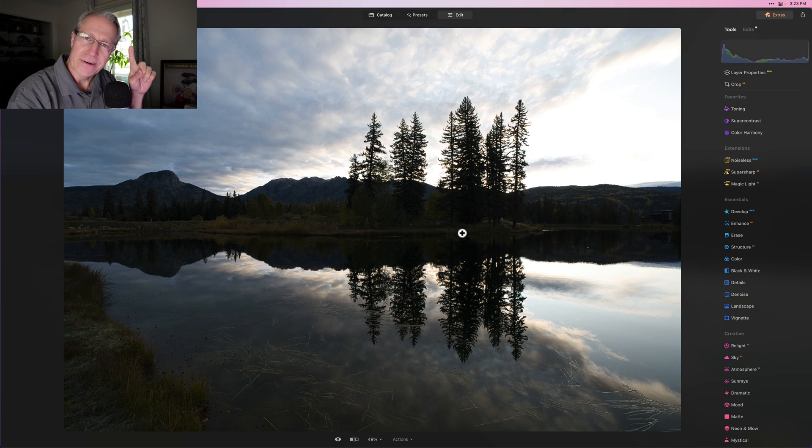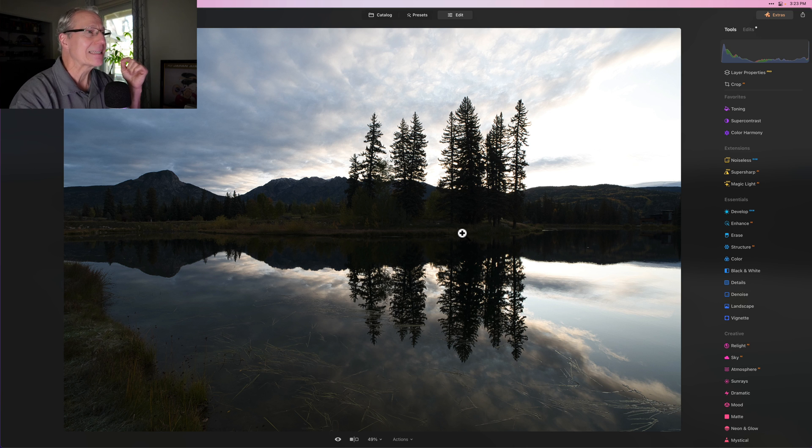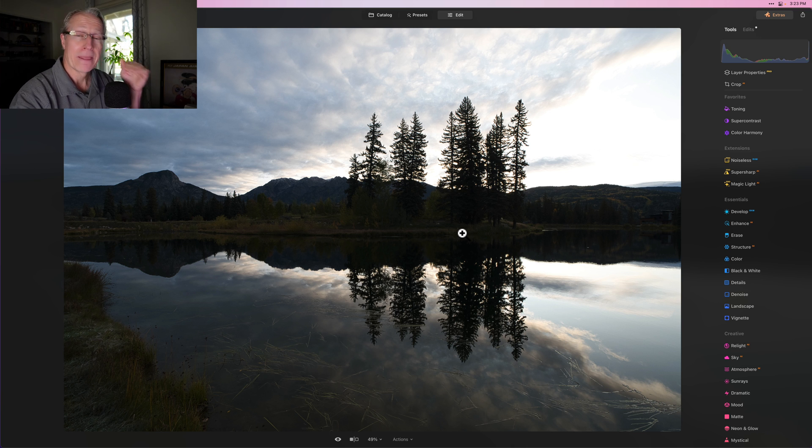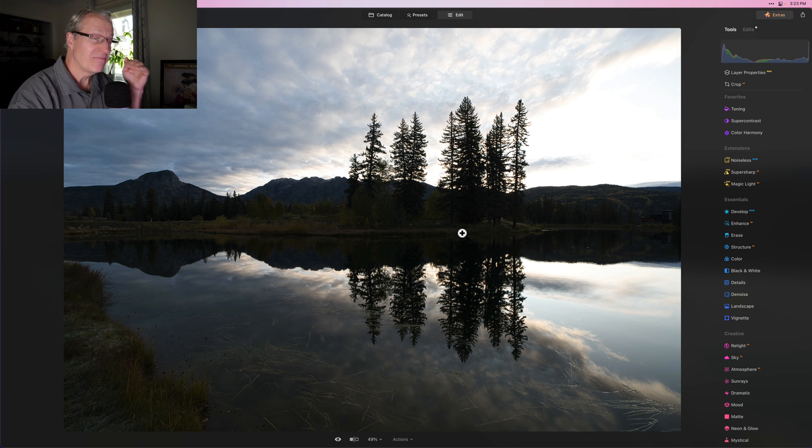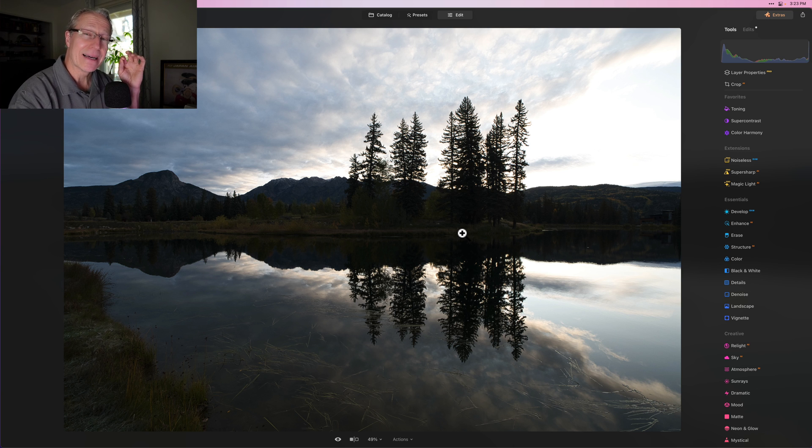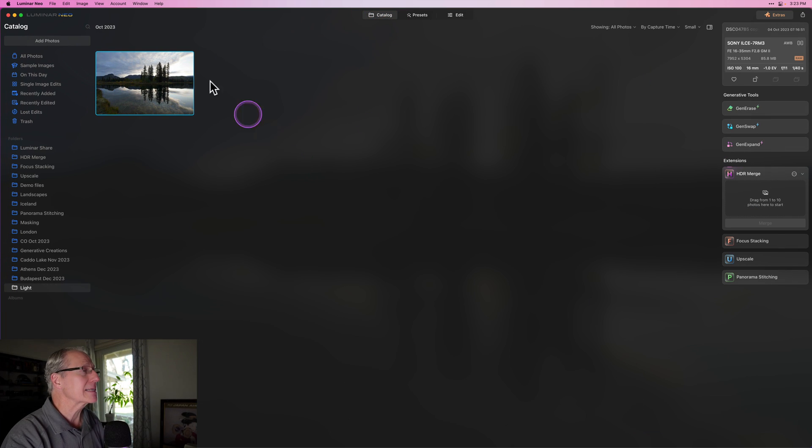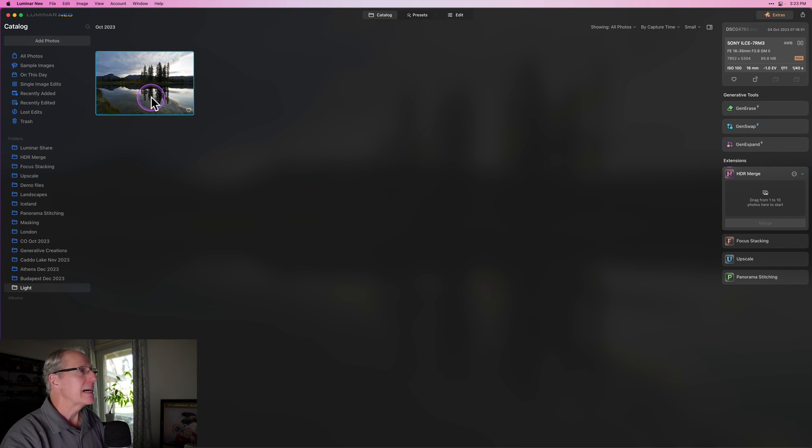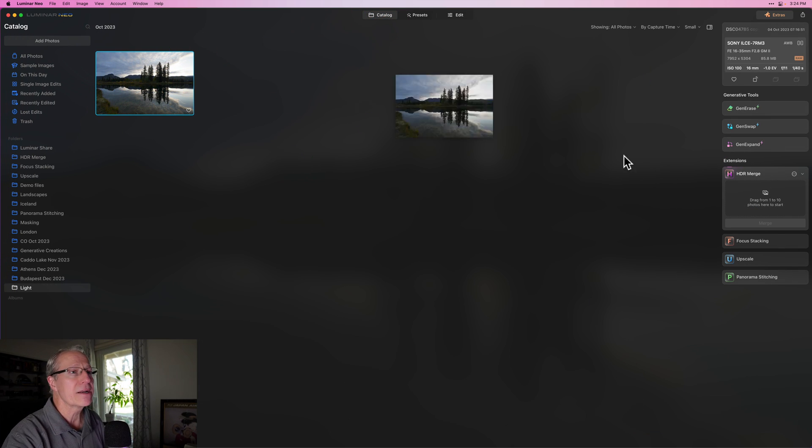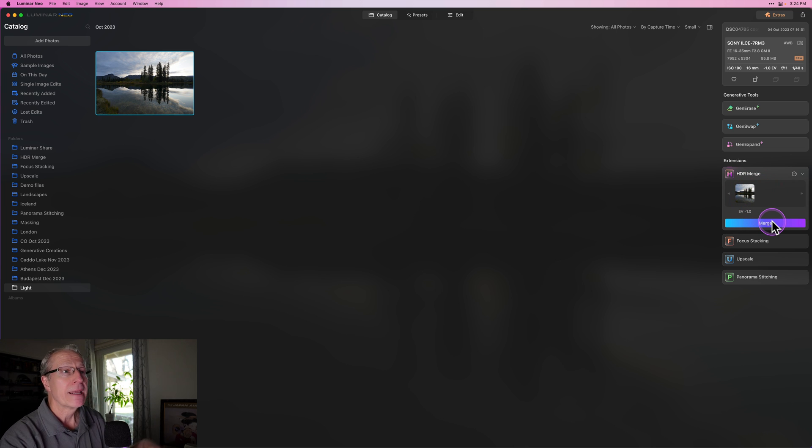However, there's one little secret, maybe not so secret trick that I like to use for situations like this. It works pretty much every time - may depend on the photo, but I use this trick a lot. Let me show you what it is. I'm going to go back to the catalog. I have this same raw file, and I'm going to drop it into HDR merge here in Luminar Neo.